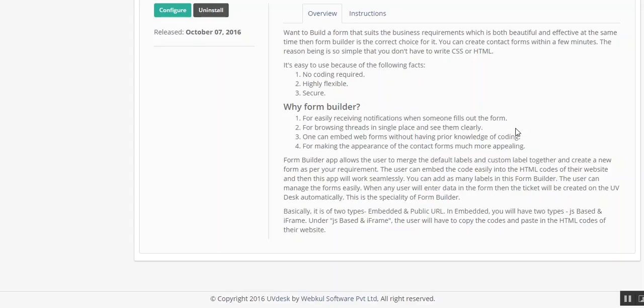For browsing threads in a single place and seeing them clearly, when the ticket is created and when the reply goes from the agent, and then the customer if he is not satisfied will revert back, you can search any particular string in that particular communication easily over the ticket system.